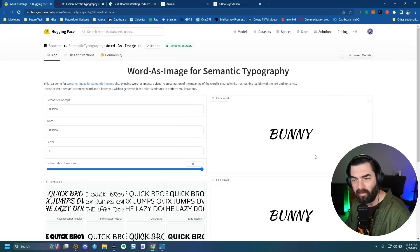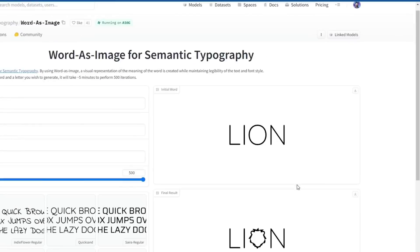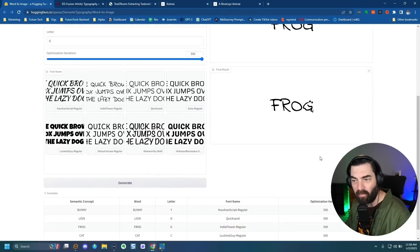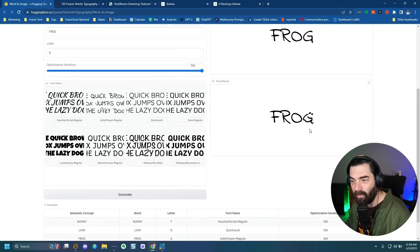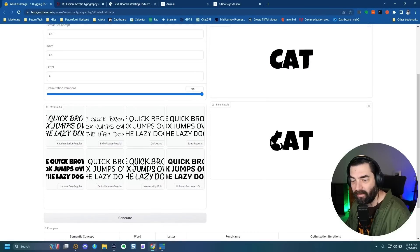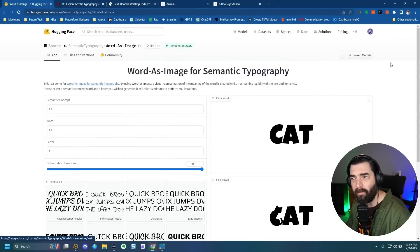So for example, they give the word 'bunny' and they put a little bunny in the Y. They have an example for lion — you can see they spell the word lion and they turn the O into a lion outline. Here's frog — the G they turn into a little frog image. You've got cat — they turn the C into a cat. It's real simple to use and you could use it for free right now. If it's really bogged down and you're not able to use it, you can duplicate the space if you want.